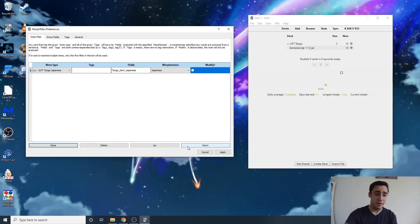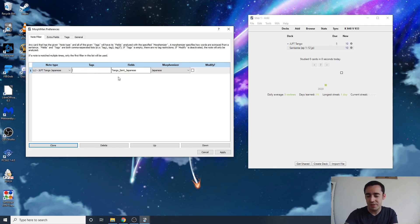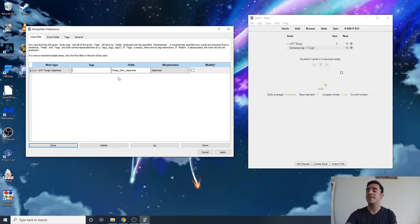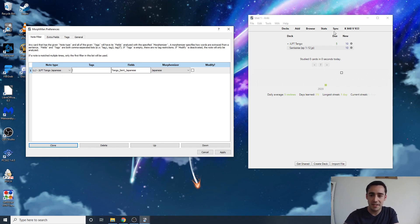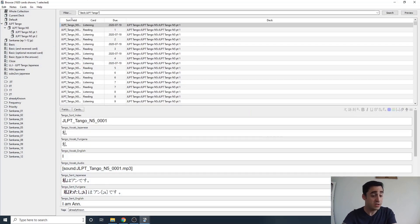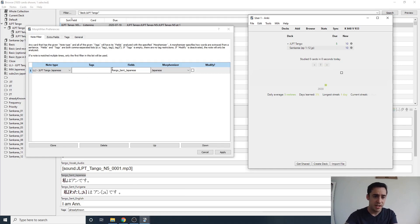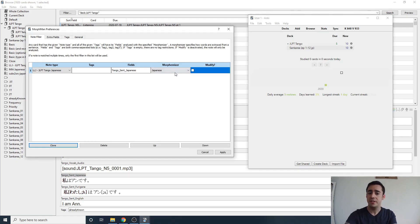On your preferences page, make sure you have the right card type selected. You can also filter by tags if you want, though I've never set it up that way. Next, look at your field — go back to your browser, find your first card, and you'll see my sentence field is in a field called 'Tango Sent Japanese.' Copy that directly, then go back to your preferences page and paste it right into the fields box.